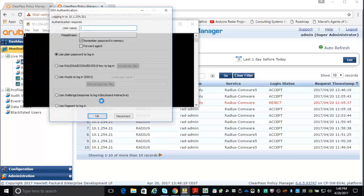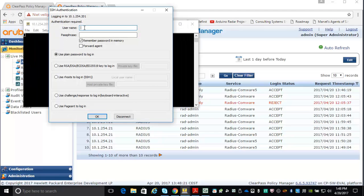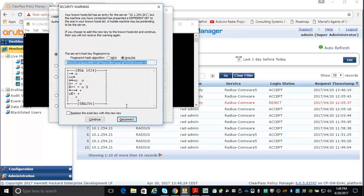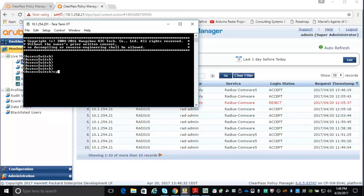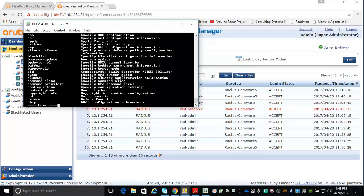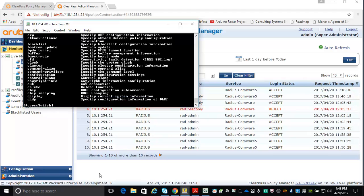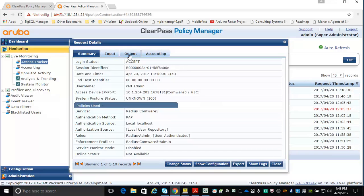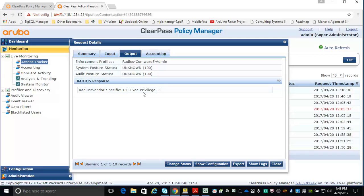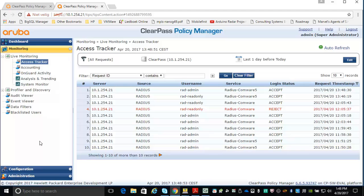Now logging in as the admin user — 'rad admin' with the password. I'm logged in as admin because I have all the commands at my disposal. In the access tracker, I've got an accept and it's returning the H3C exec privilege three, which is exactly what I want. So this completes the Radius part. Let's move on to TACACS.